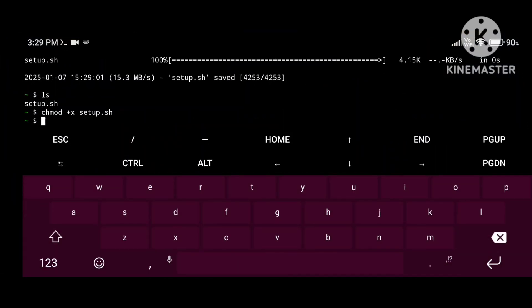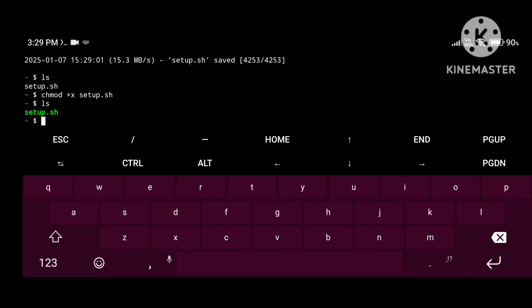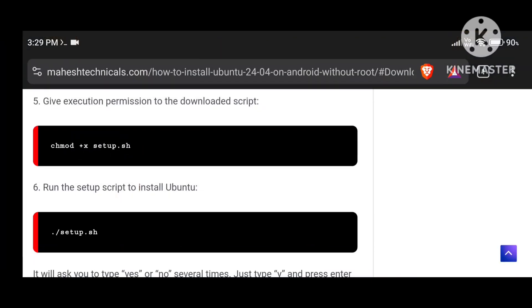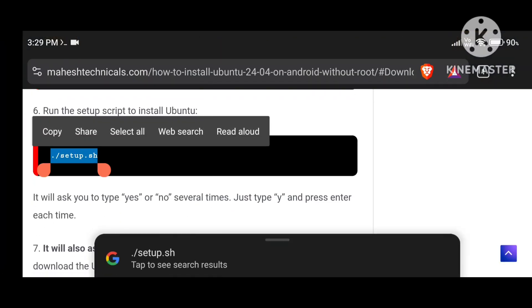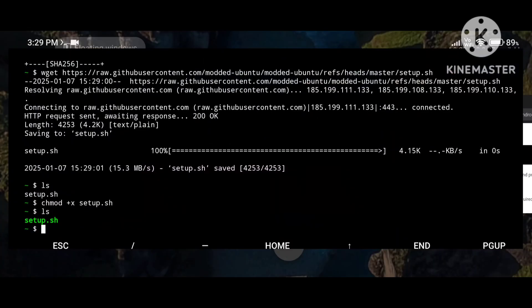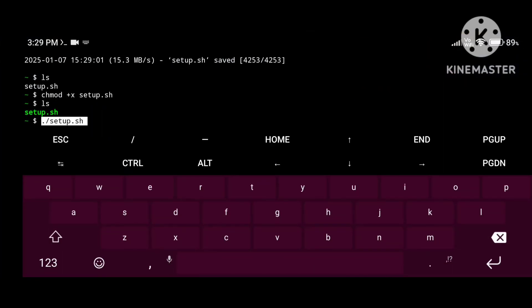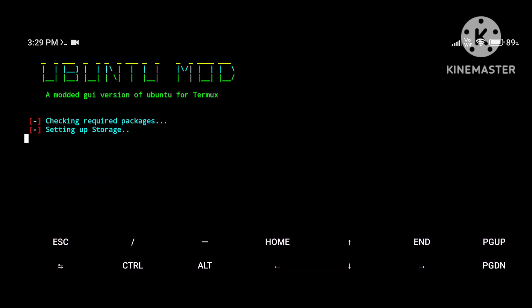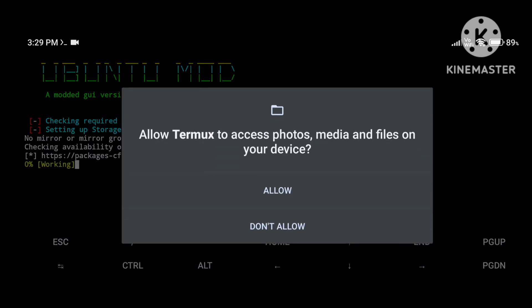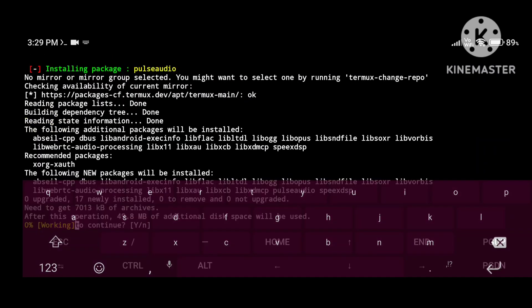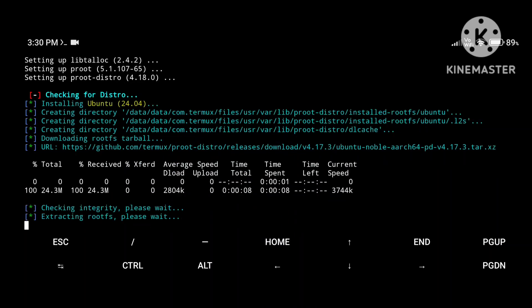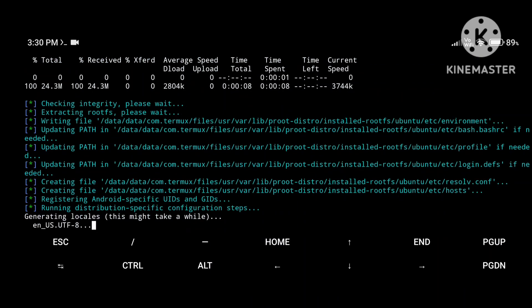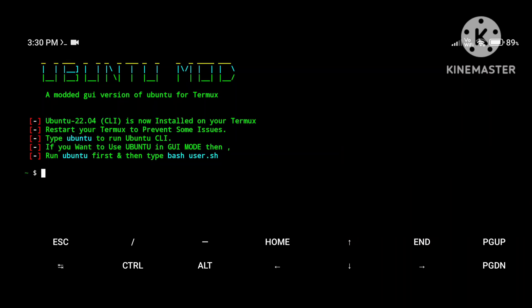Paste and press Enter. Type 'ls' again and you can see the file is now shown in green, which means executable permissions are granted. Now run the install command to start the installation of Ubuntu. Paste this command and press Enter — it will start installing Ubuntu on your system. It will ask for storage permission, just allow it. This will take some time so I'm going to fast-forward the video.